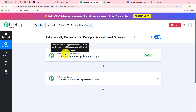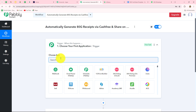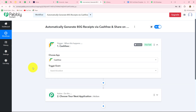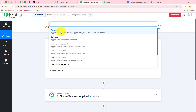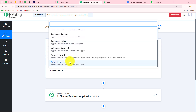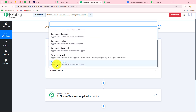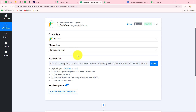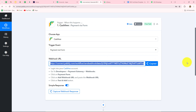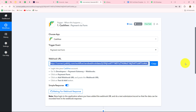Let's start setting up the connection. First, we select our trigger application, which will be Cashfree. After selecting the application, we also have to select the trigger event. The trigger event is the specific event on whose occurrence the workflow starts. I want to capture the response whenever a payment is received by a form, so I select that event. We then receive a webhook URL along with instructions. This URL acts as a bridge, transferring data from Cashfree to Pabbly Connect whenever the form is submitted and payment is received. Let's copy this URL.